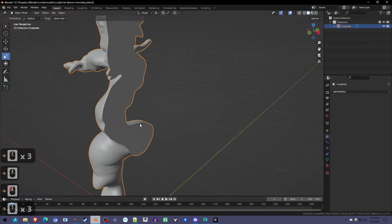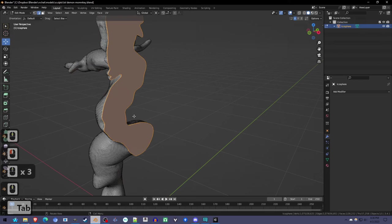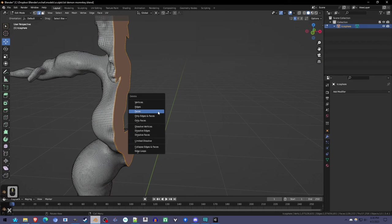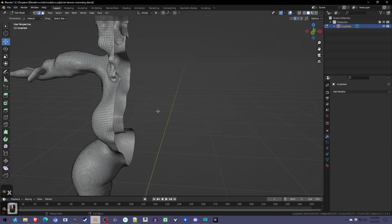We have this unwanted face here. Go into edit mode where it should be selected, then press X to delete faces.